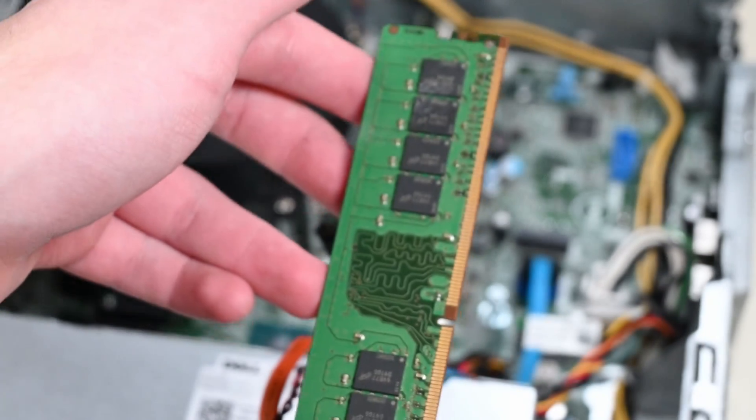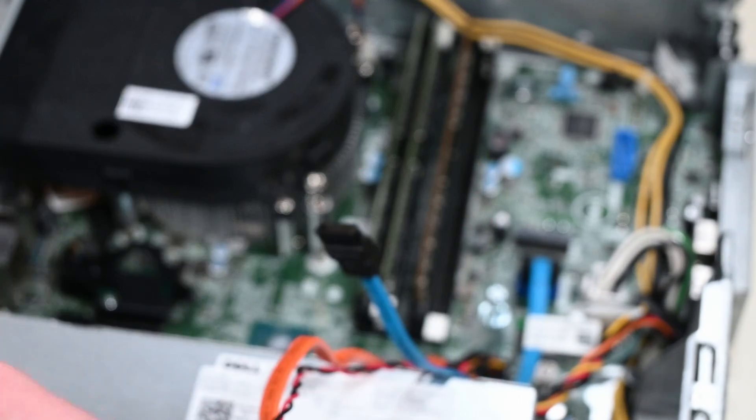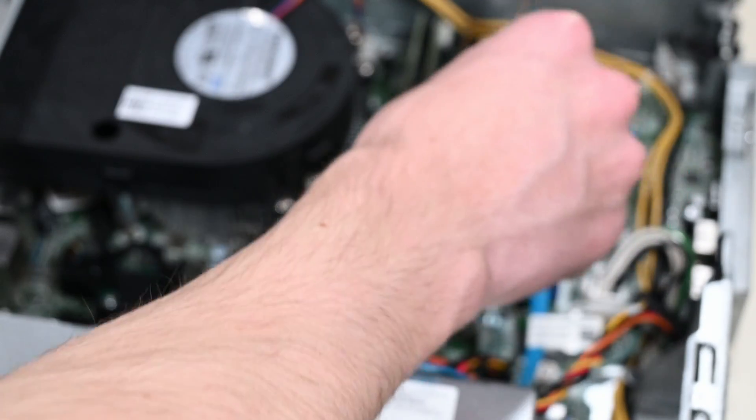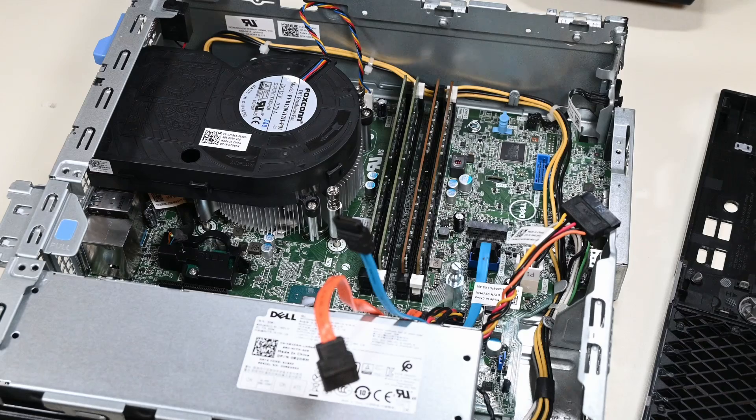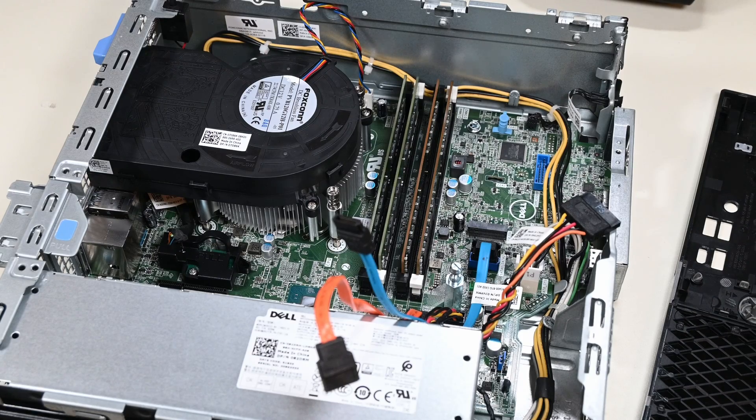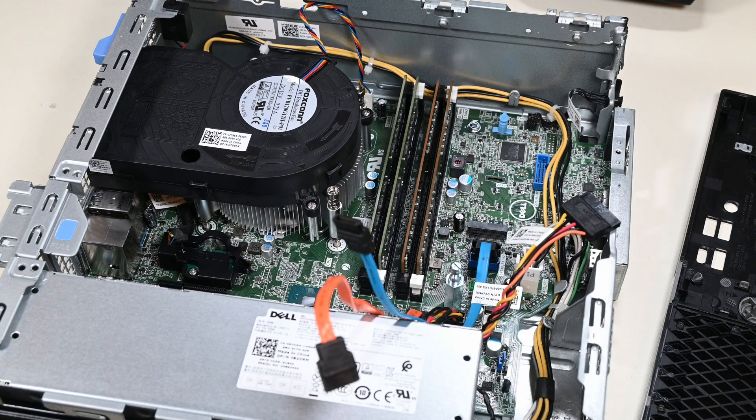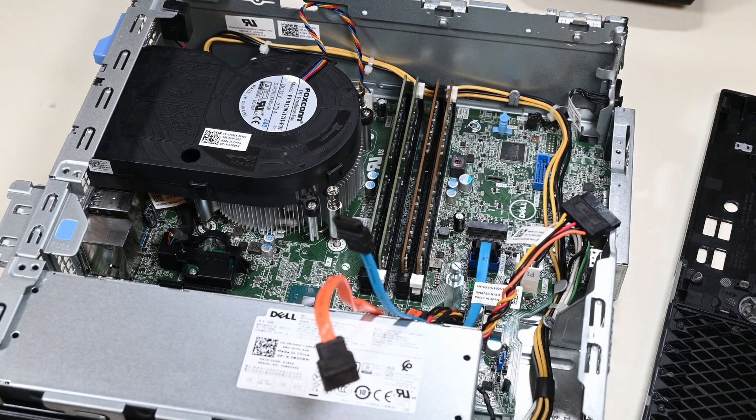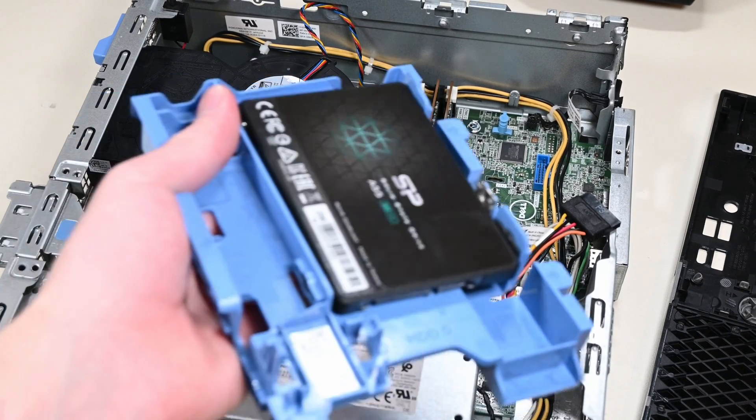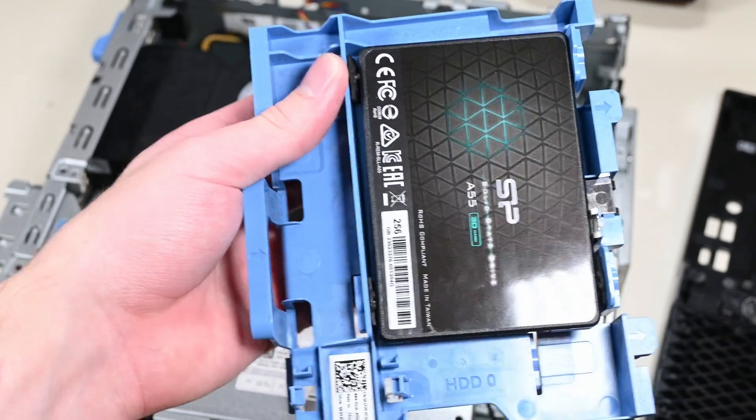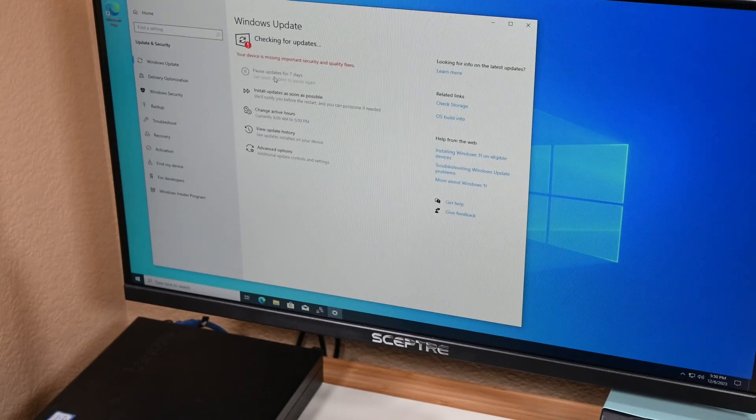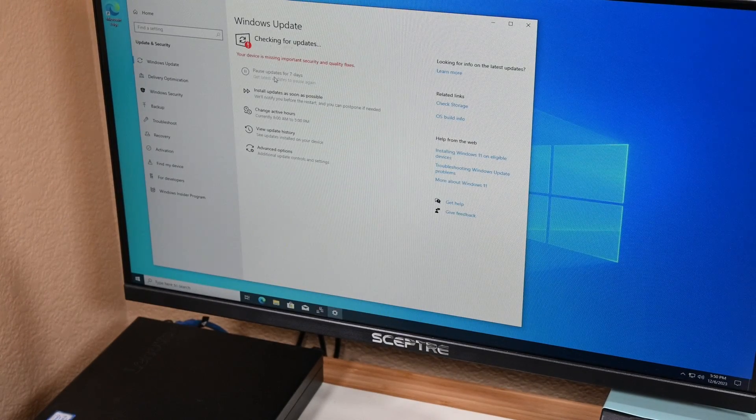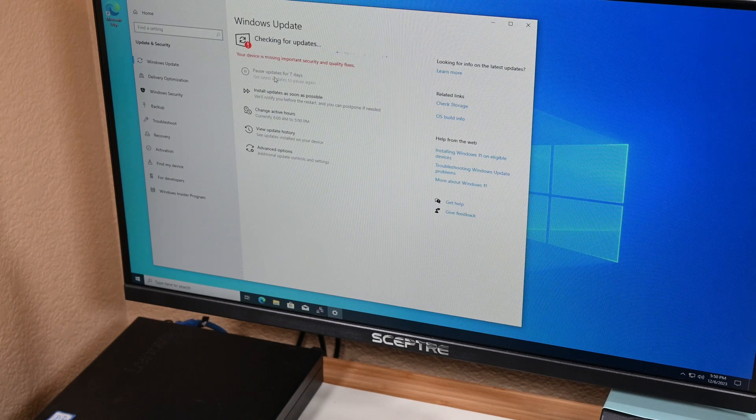Before I finish up the job here by repasting the CPU and running stability tests, I want to see what the baseline temperature of the stock thermal paste is. So I'll get the SSD set up with the install of Windows so that I can test that, and then I'll repaste. This system will just be getting a simple 256GB SSD, as it's the best that I have that fits. With the SSD installed and the system reassembled, I installed Windows 10 and got some updates ticking.